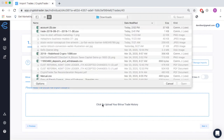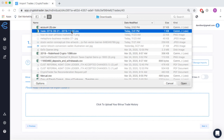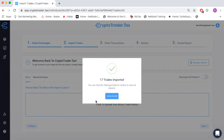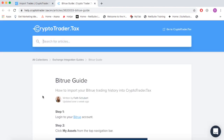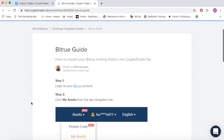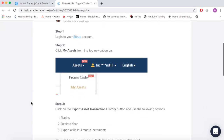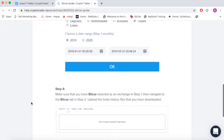In step two, we'll import our trade history from Bitrue by uploading the transaction CSV file that Bitrue exports to all of its users. You can learn how to get that file from Bitrue by following our help guide here.